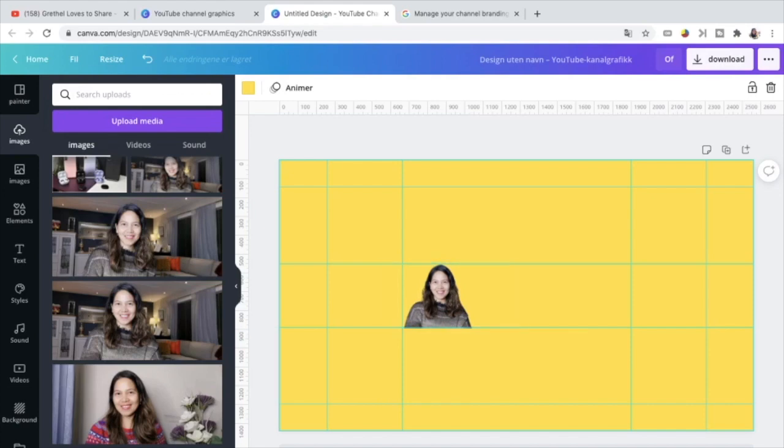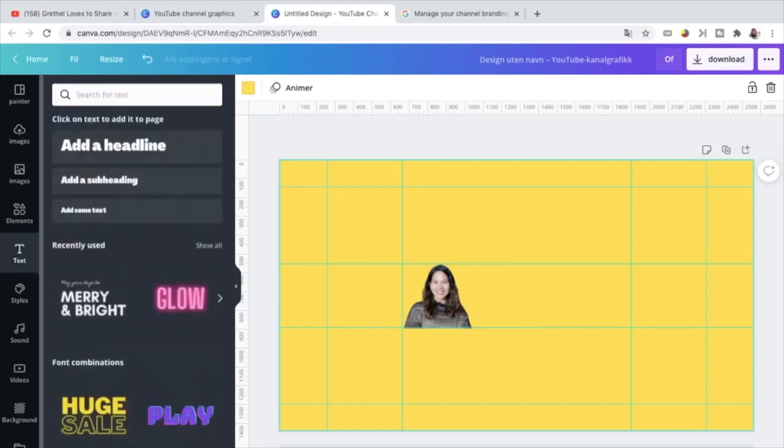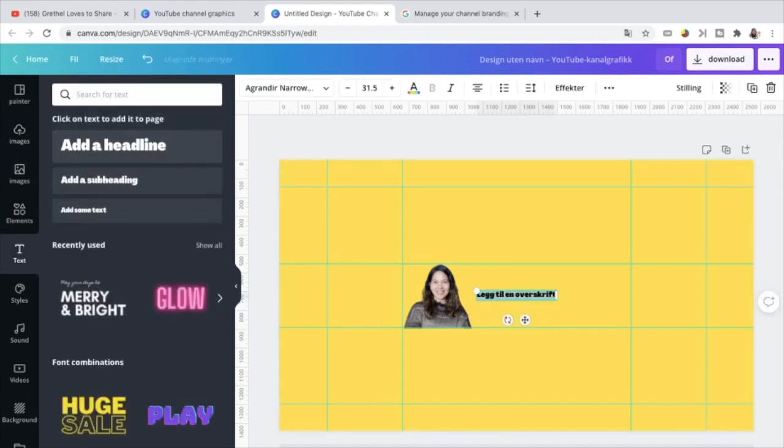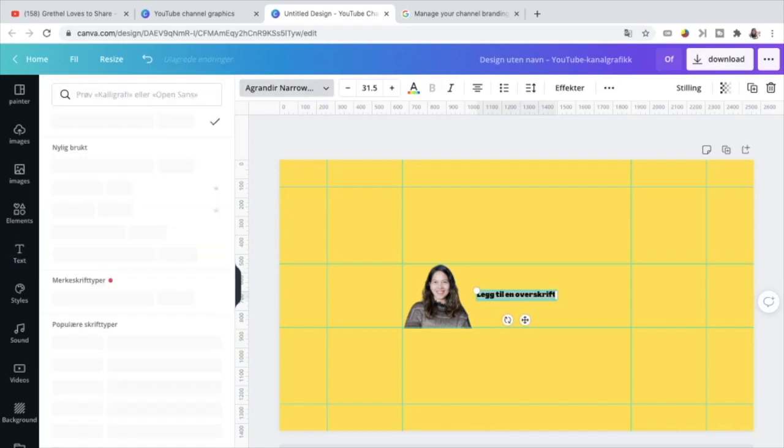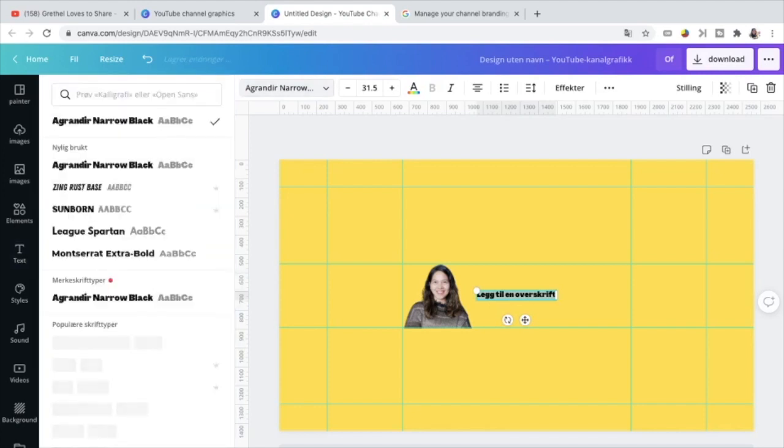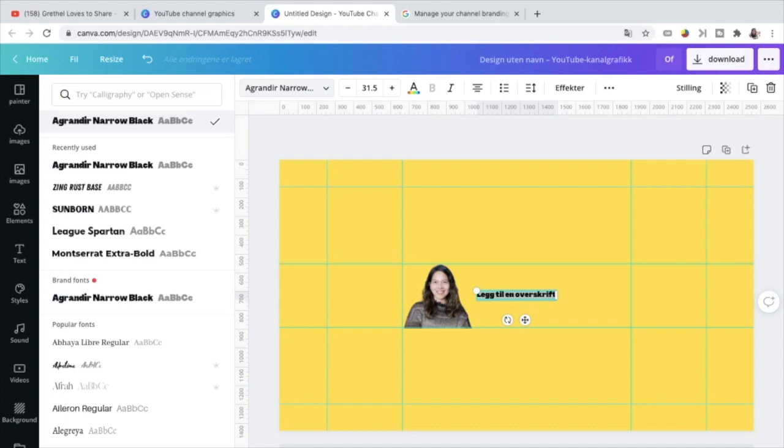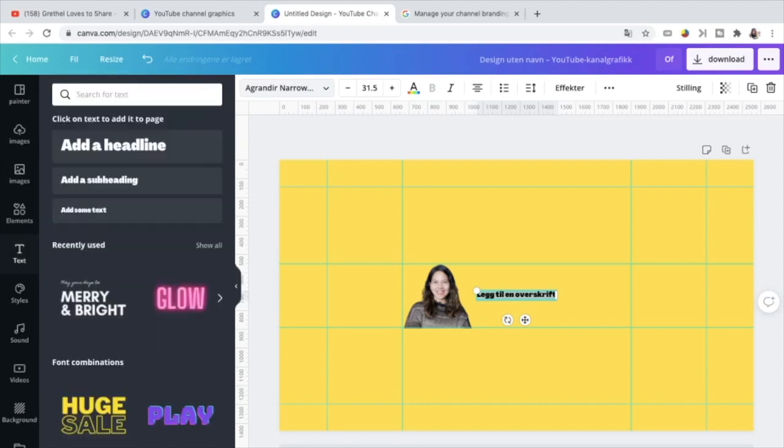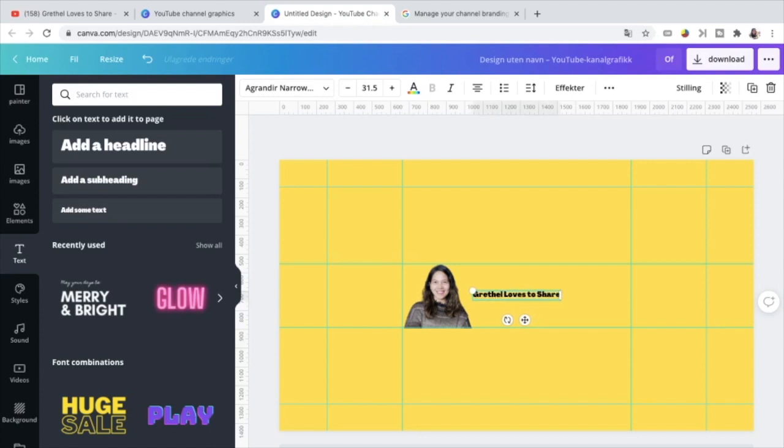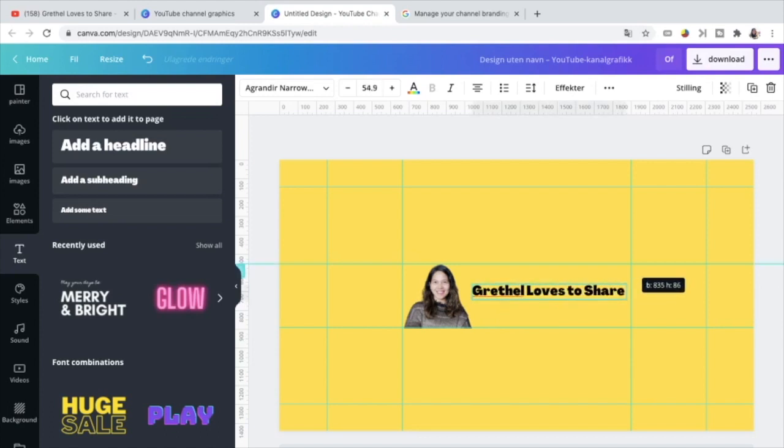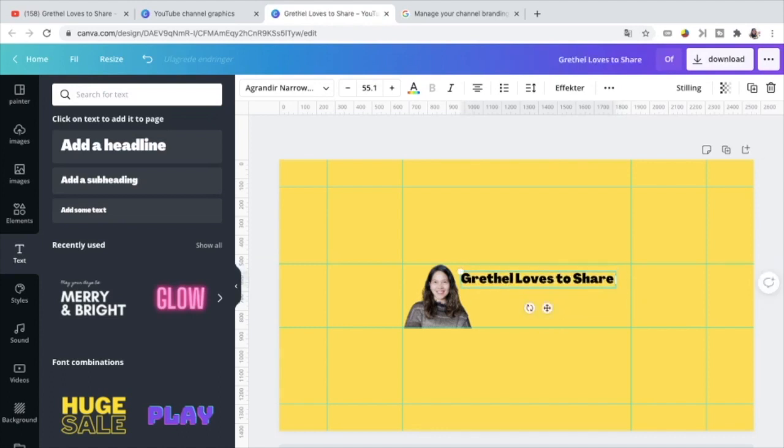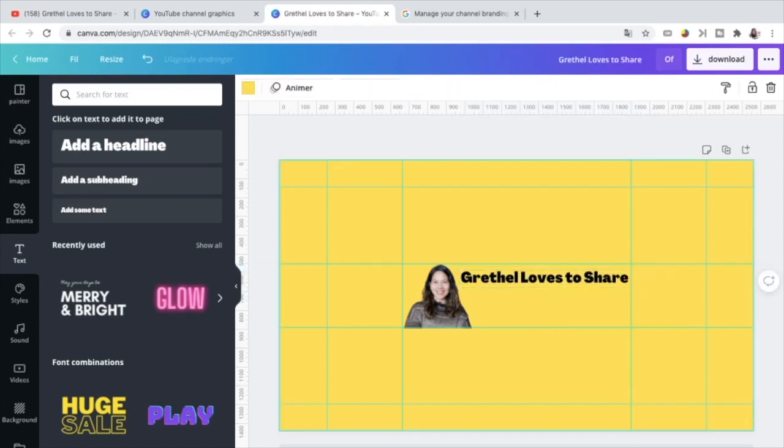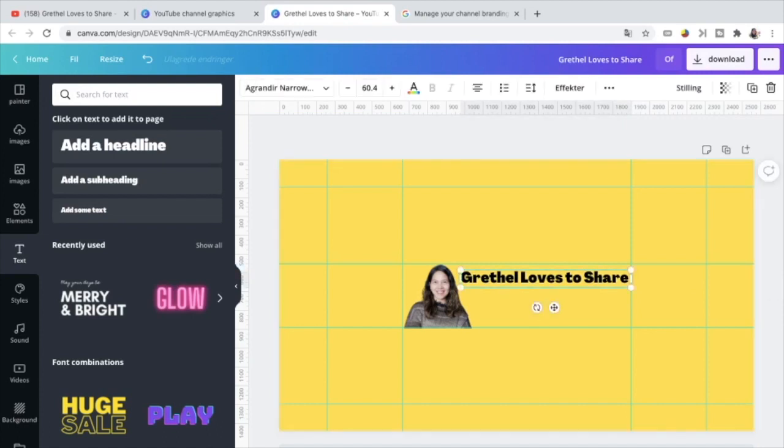And the next thing to do is to add text. Add headline. You can choose different fonts. And this is my brand font. This is the font that I usually use in my channel. So just adjust the size as long as it fits in this safe area. Okay, I think this is okay now for me.